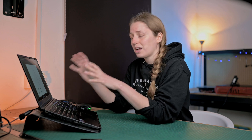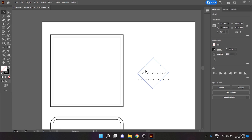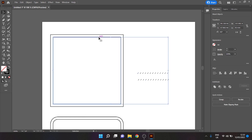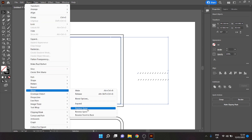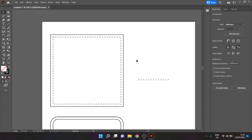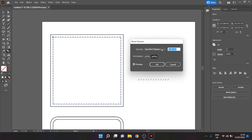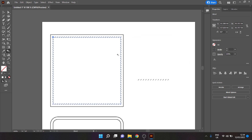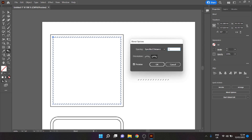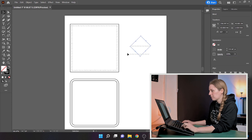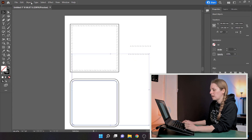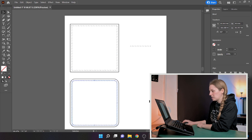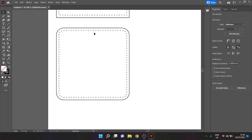Now we're ready to apply the stitches. Select one set of stitches and the square, then go to Object > Blend > Replace Spline — and you can see that has now applied the stitches to our shape. You can double click the blend tool again and change the spacing if you want. I'm going to change it back to 3.38. Duplicate the rounded shape's stitches and then Object > Blend > Replace Spline — voilà.